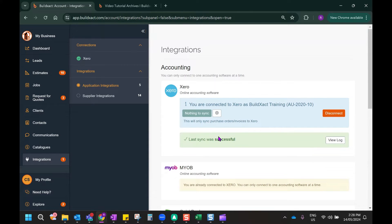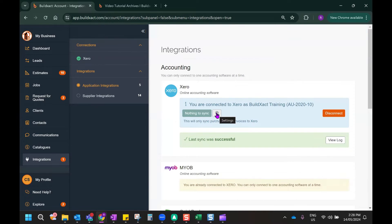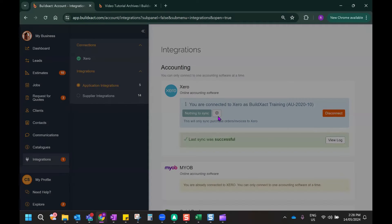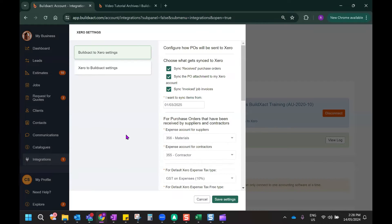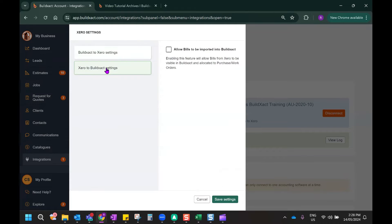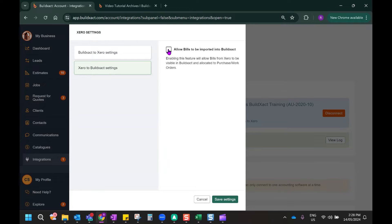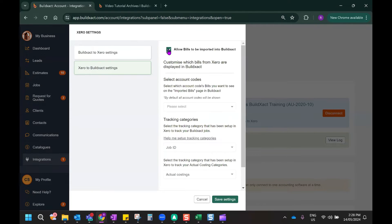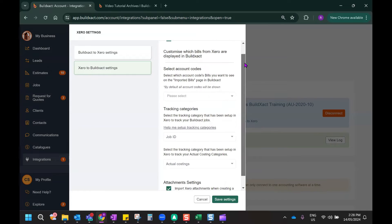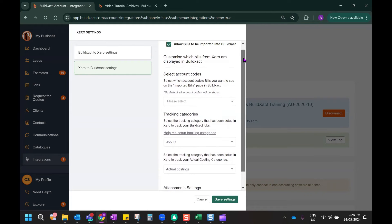So now that we have the connection between Xero and BuildExact established, to enable the two-way sync, I'm going to click on the settings cog just here, and I'm going to click on the Xero to BuildExact settings option. By enabling this option here, we'll allow bills to be imported into BuildExact, and we've got some other options that need to be considered as well.